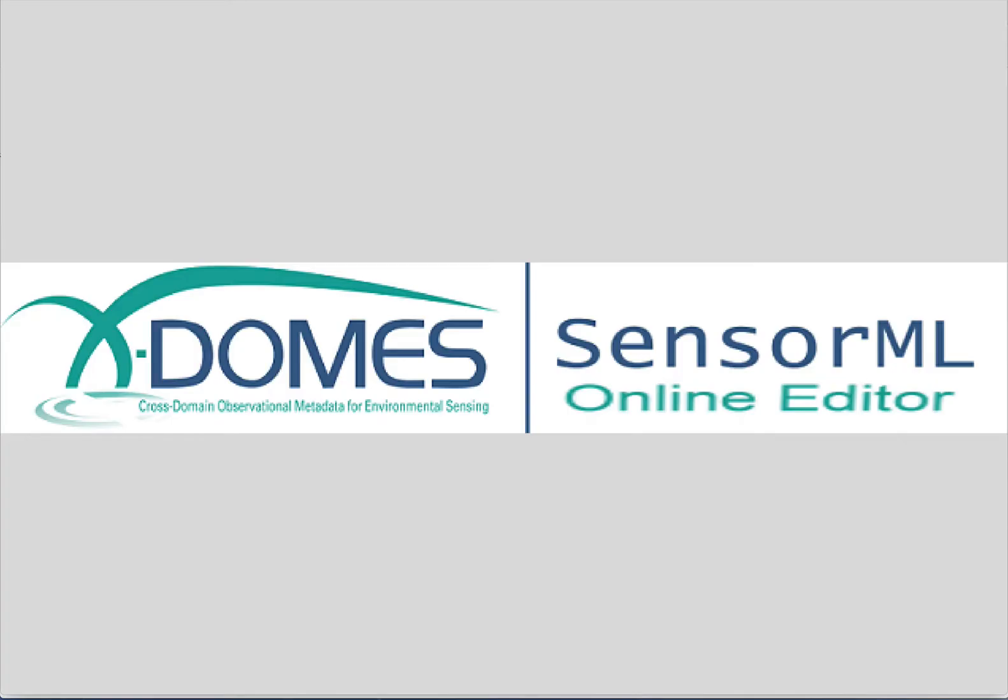Hi, this is Mike Botts. For the last two years I've been working with some good people as part of a project called XDOMES. That stands for Cross Domain Observational Metadata for Environmental Sensing.